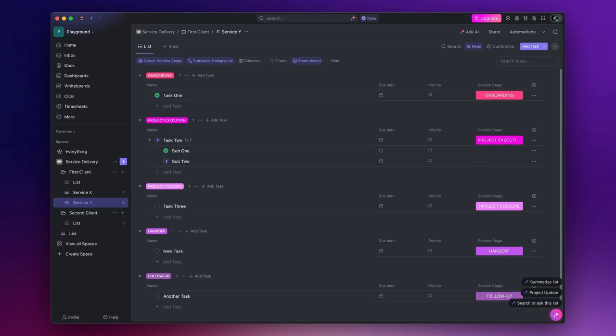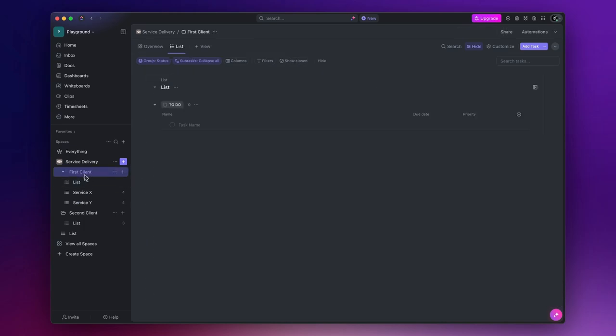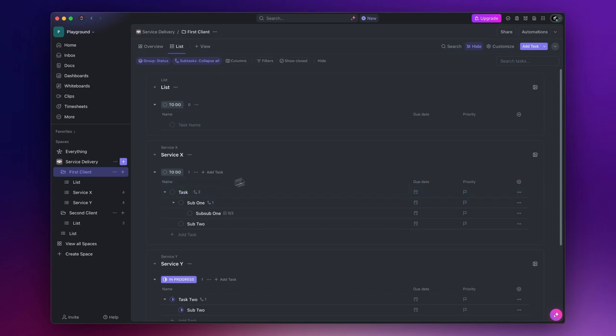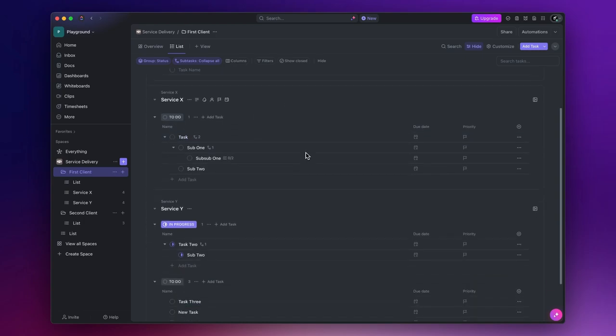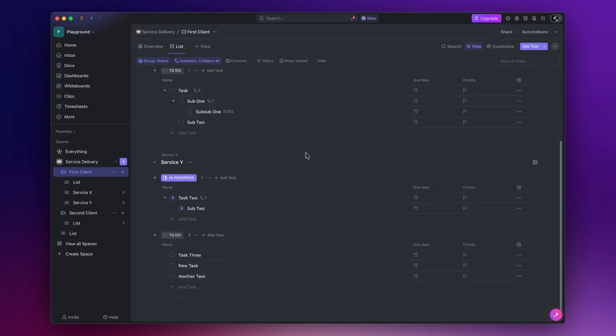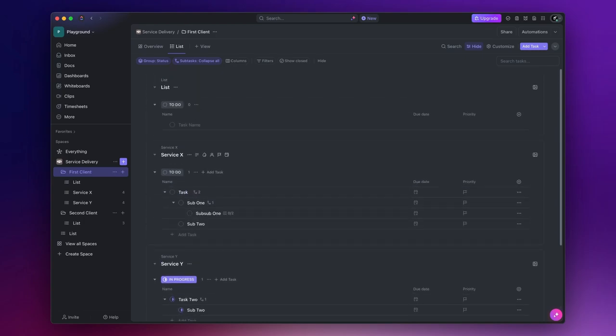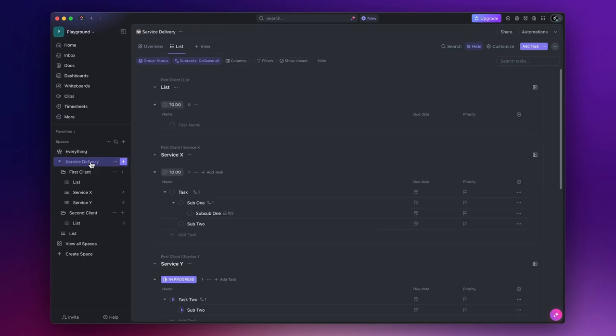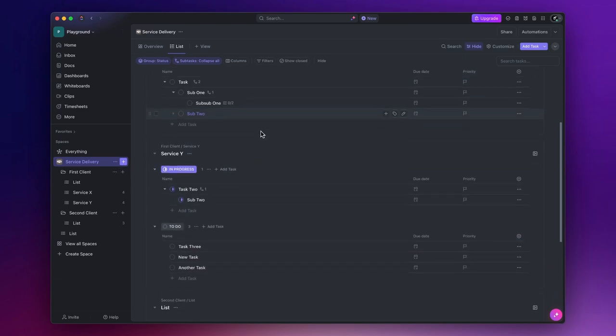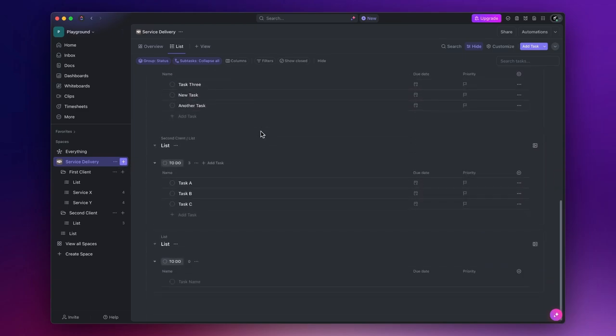We spent most of the time inside the list, but what if there is more than one project assigned to a client? Well, having a folder for each client allows you to have an overview of that client by clicking on the folder instead of each list inside it. And what if you want to have an overview of all your clients? You can simply click on the space instead of each client folder.